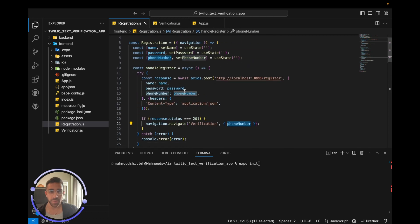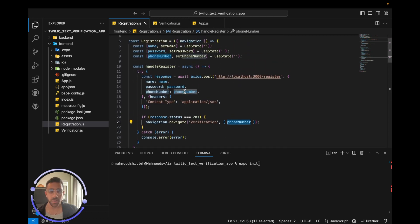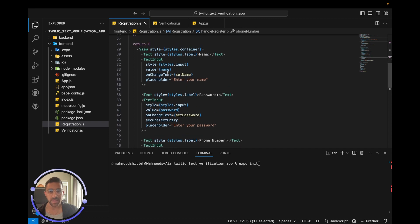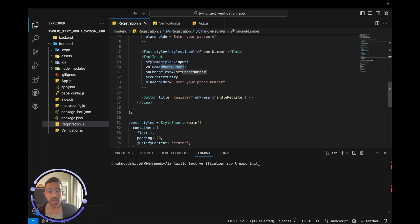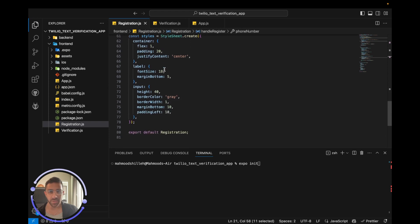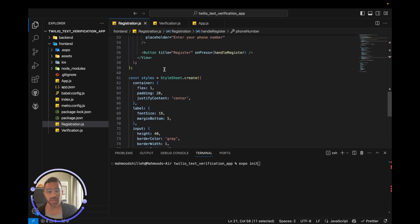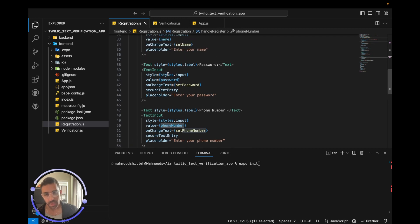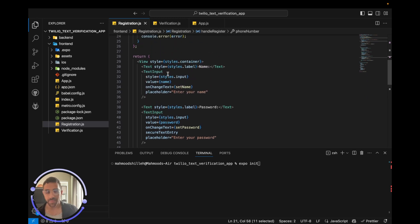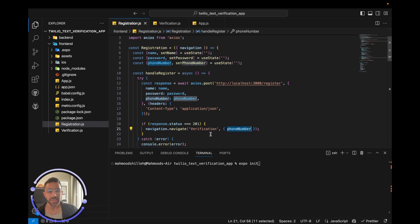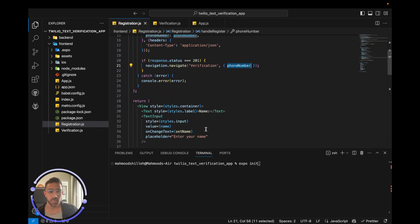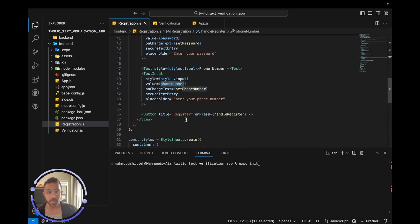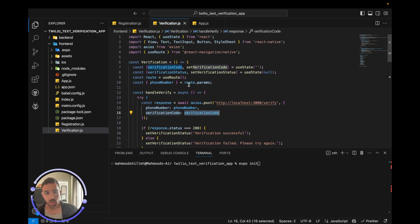That's pretty much the complicated code on the registration screen. Below that you have the HTML components and styling — very minimalistic, just enough to get this feature to work. Once the user clicks the register or sign-up button, they'll be passed along to the verification screen.